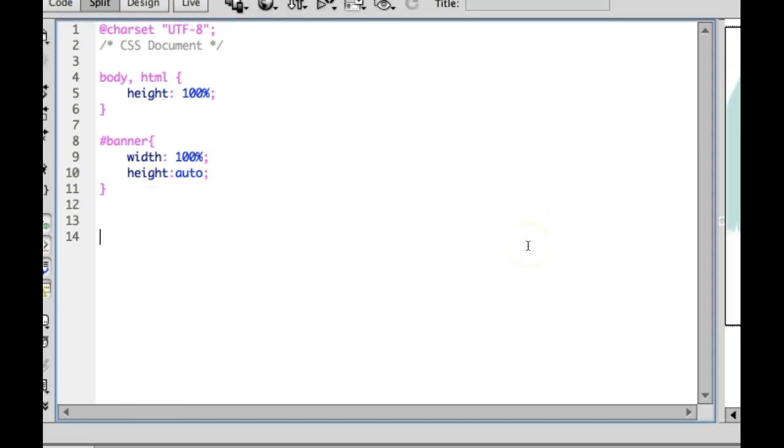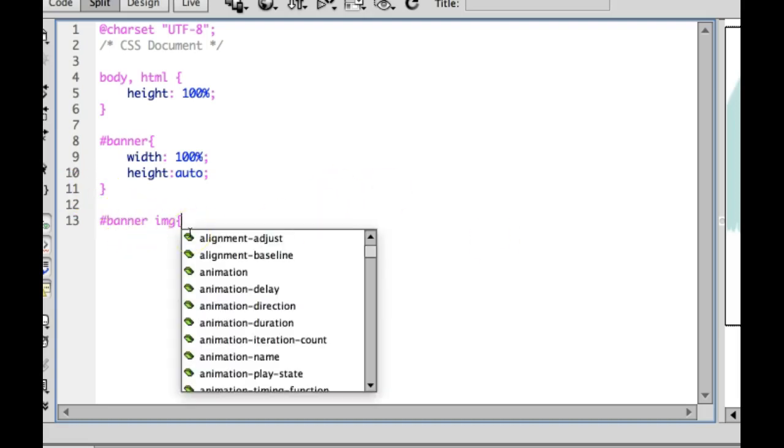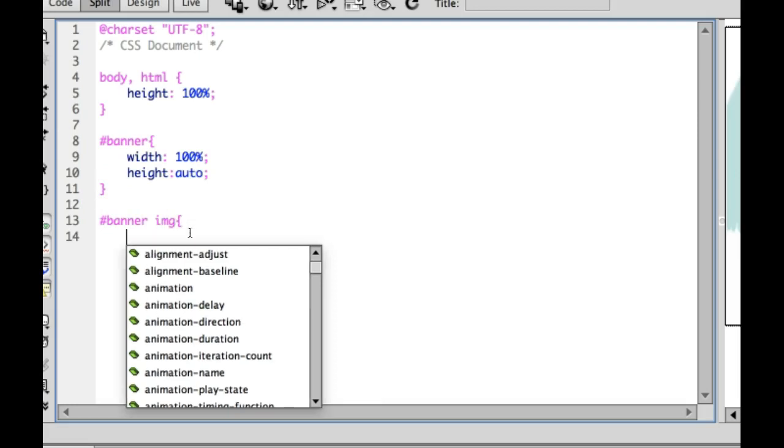And then we need to make our image responsive. And so I'm going to do hashtag banner and then img. So that's any images that happen to be inside of the banner div, we're going to style this way. That way it doesn't style all my images, because some of our images we may not want to be 100%.